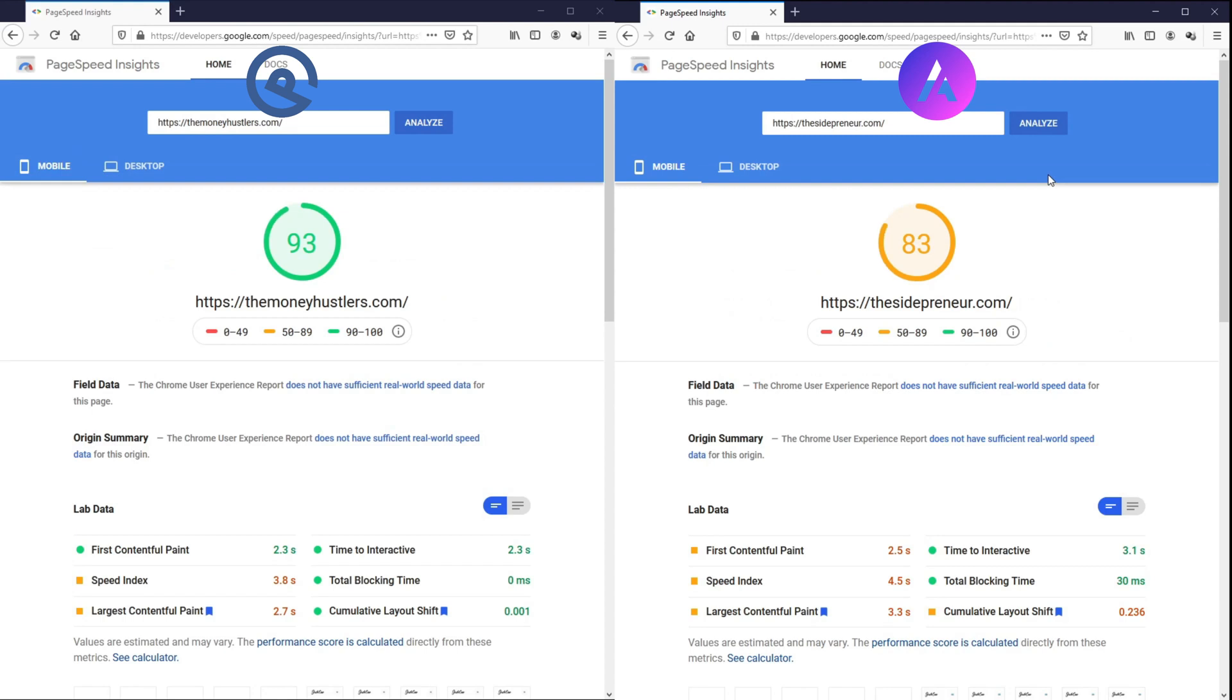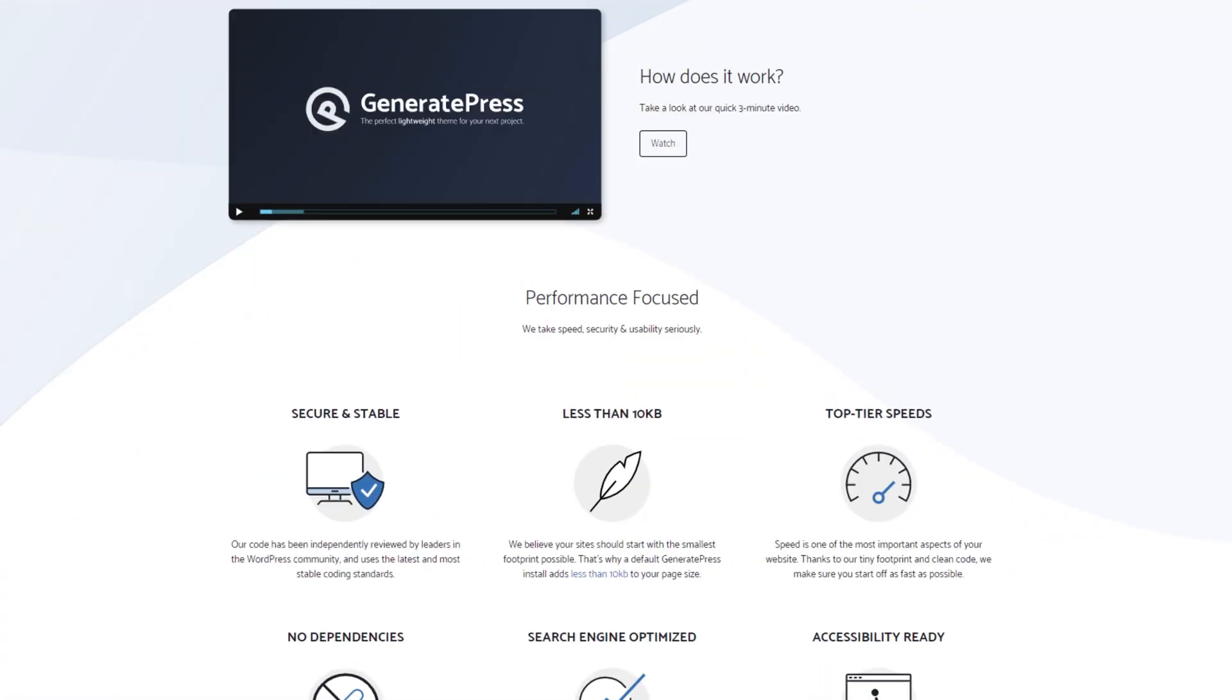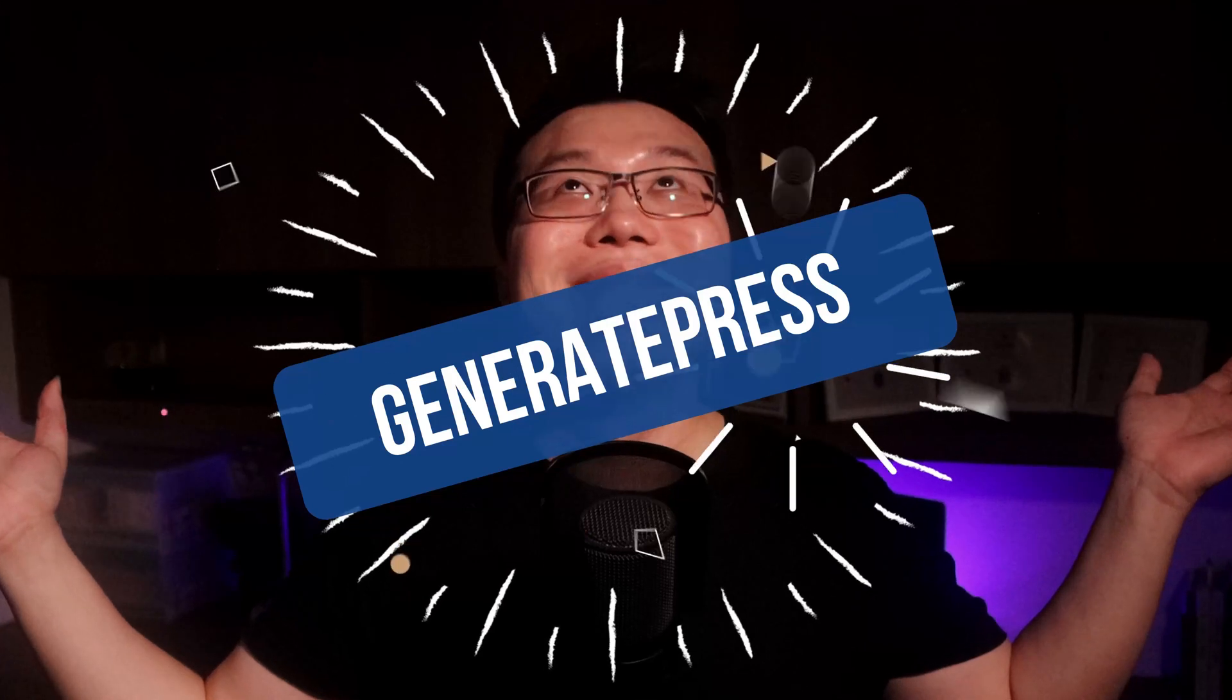So, as we can see here, GeneratePress is showing better results than Astra in terms of speed. The default file size for a blank Astra theme is 50KB and for a GeneratePress, it is only 10KB. So, if speed is your main concern, then we have a winner here.